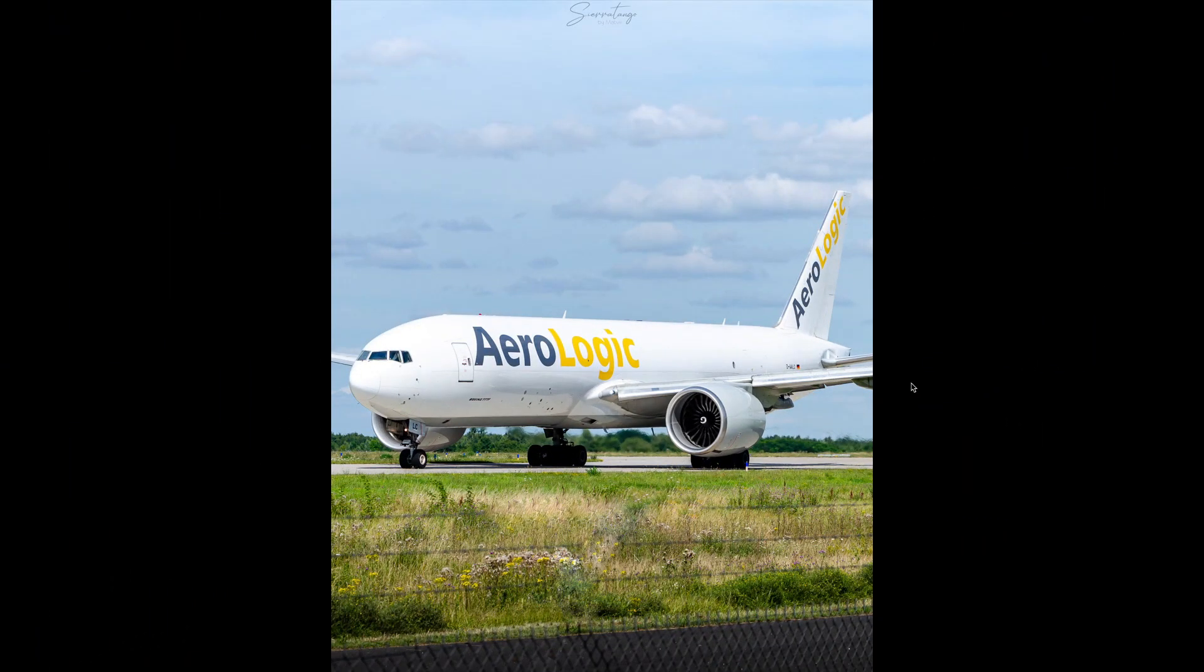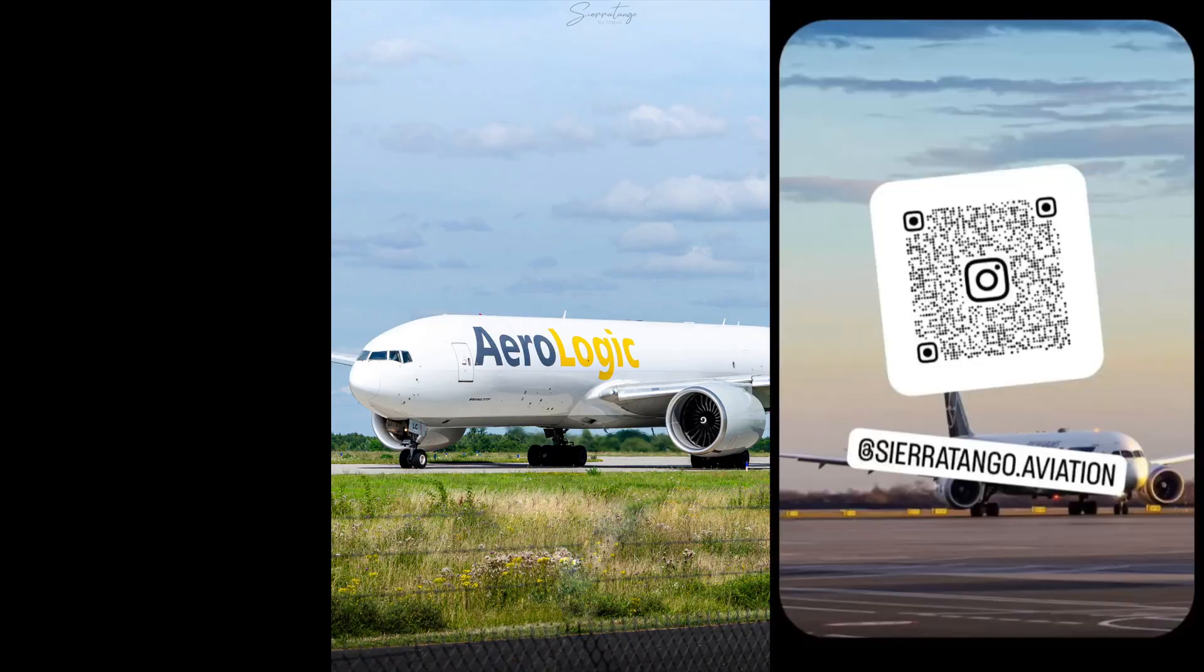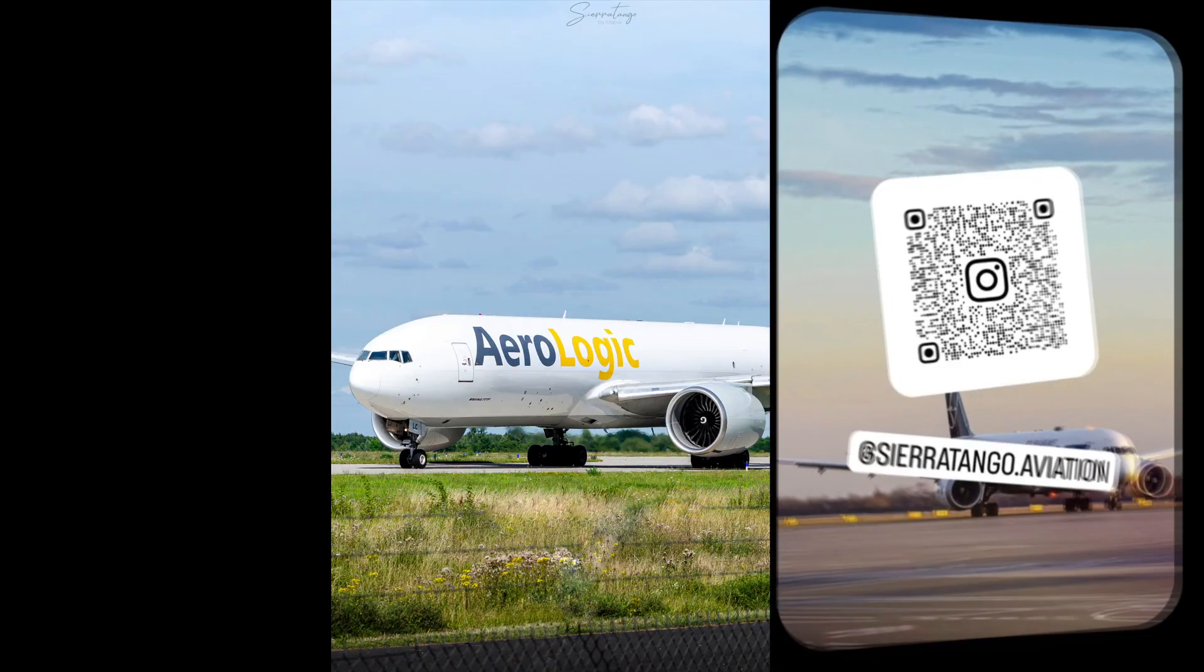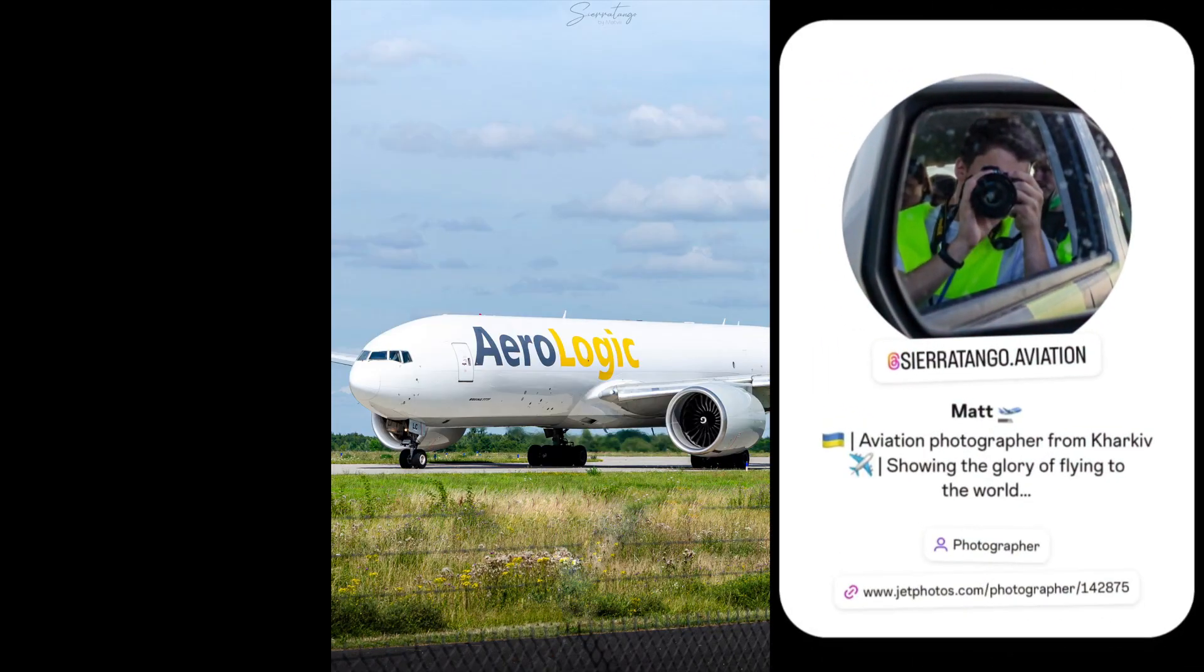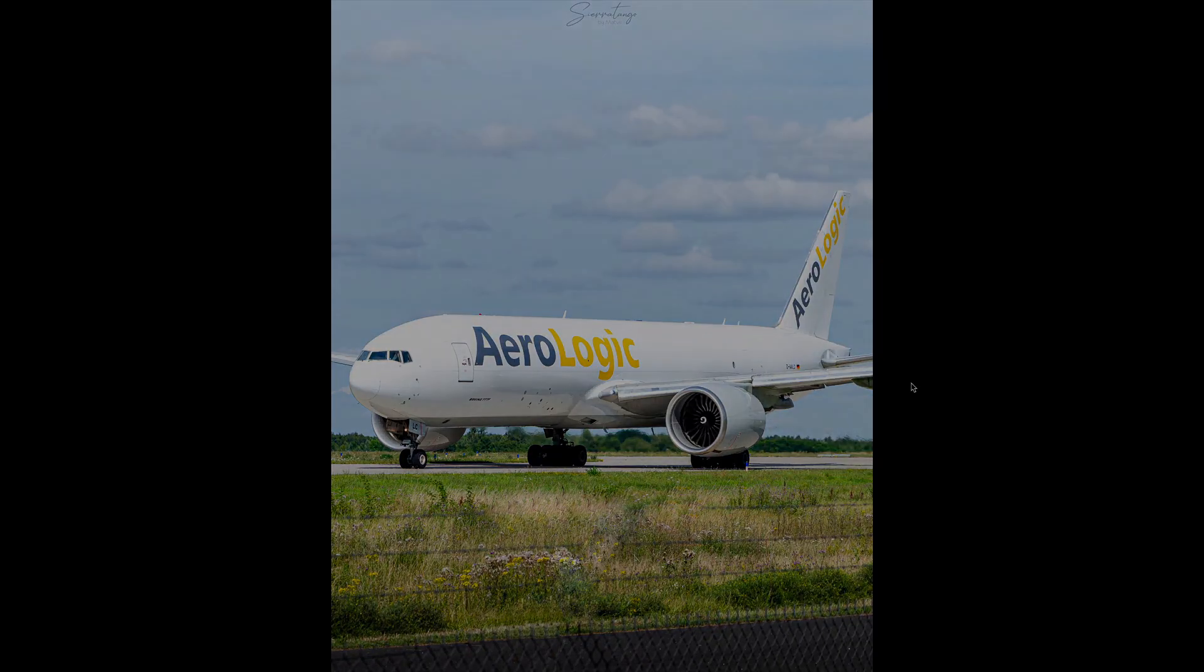This was the tutorial of editing an aviation picture in Adobe Lightroom. Make sure to subscribe. You can also follow my aviation Instagram at sierratango.aviation and leave your thoughts and opinions in the comments. Thank you for watching and take care.